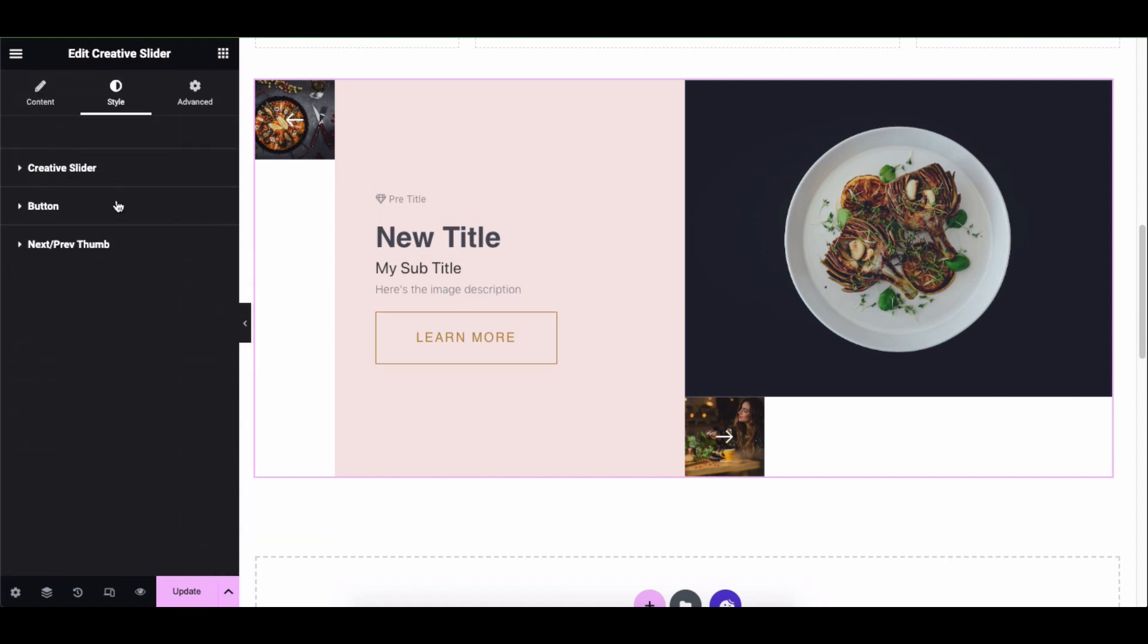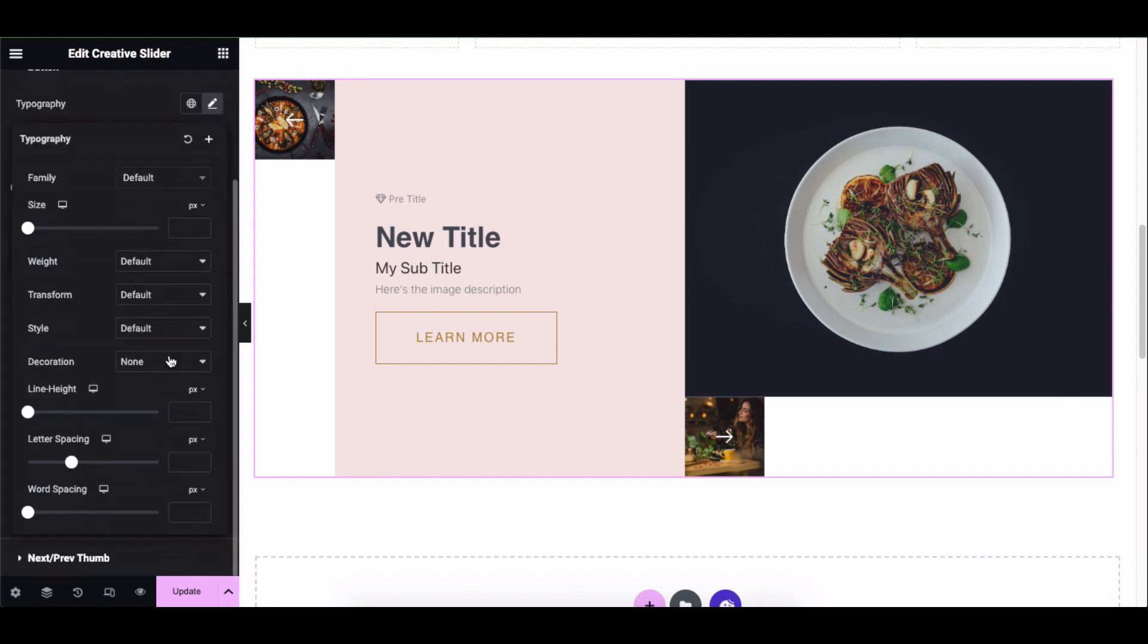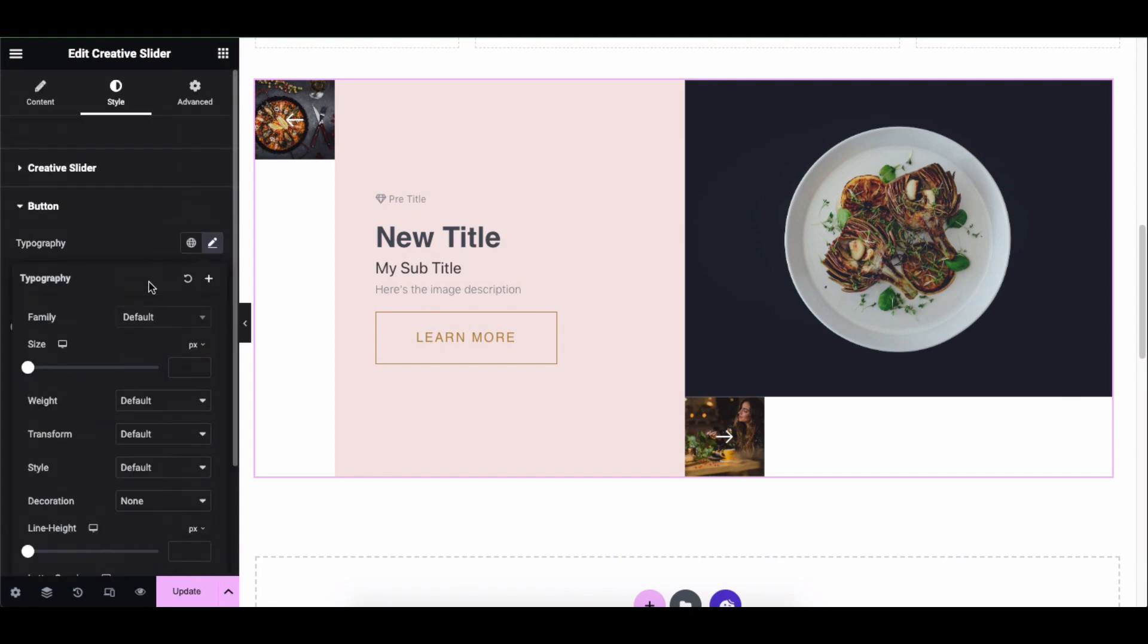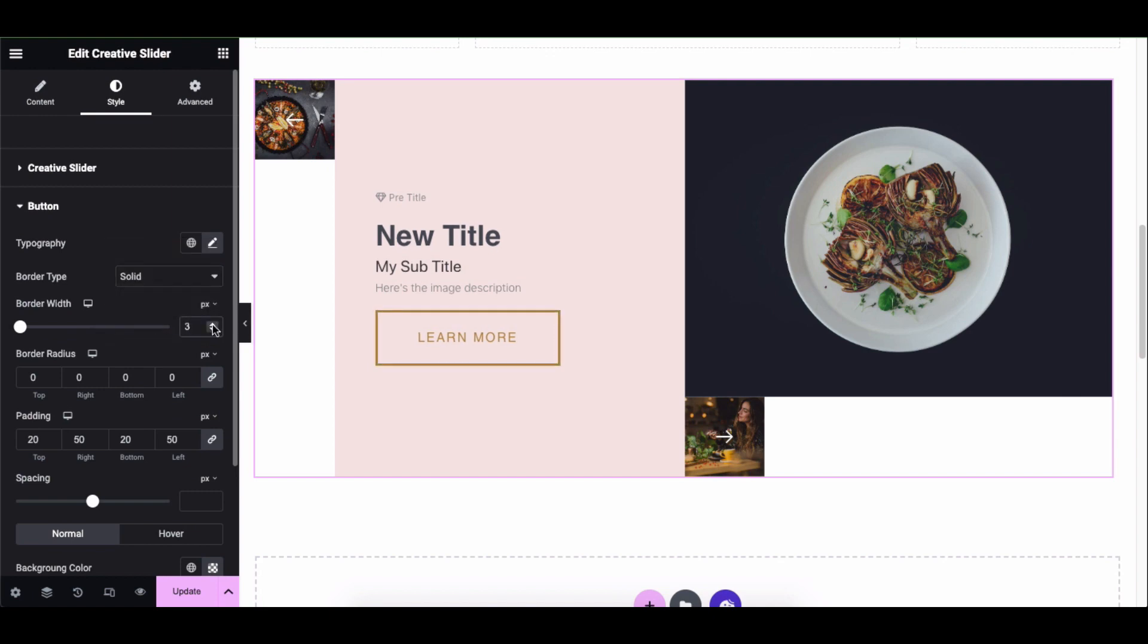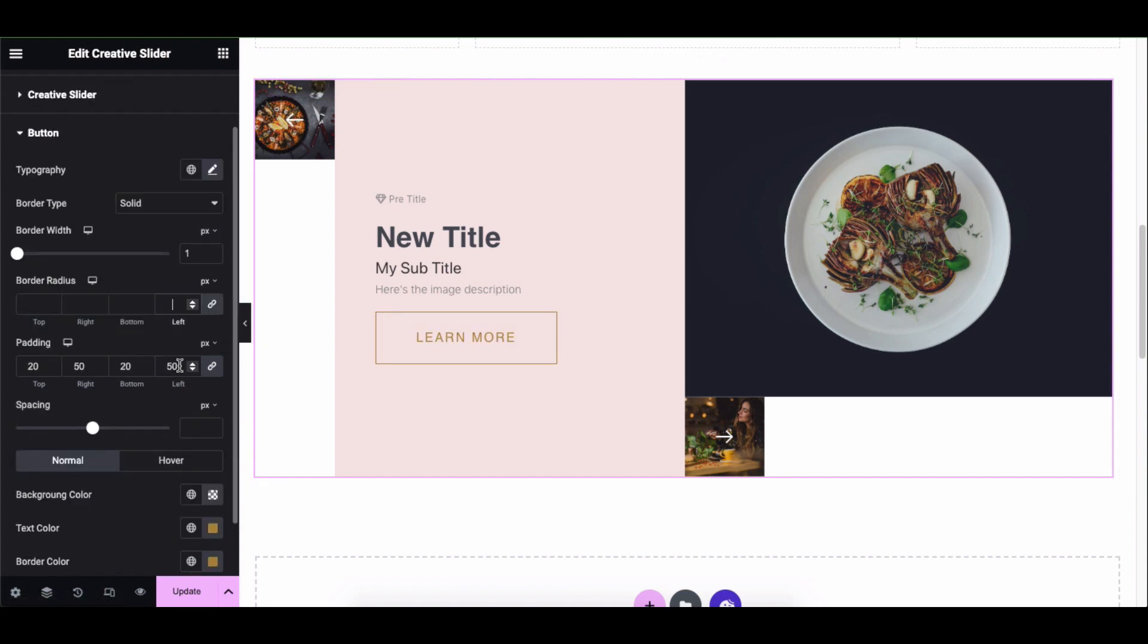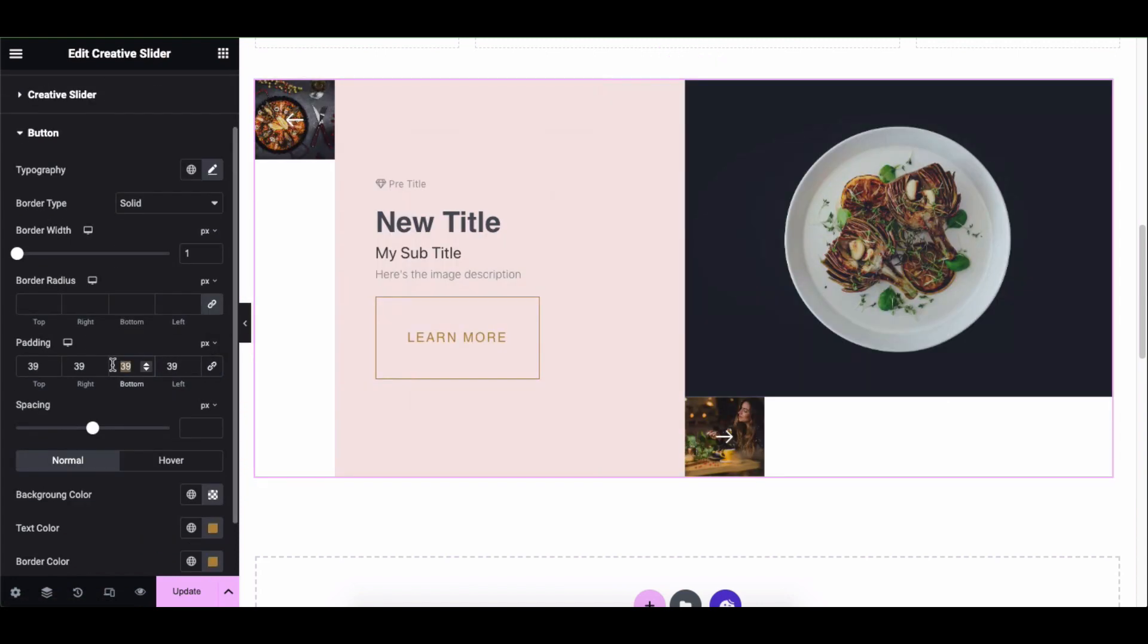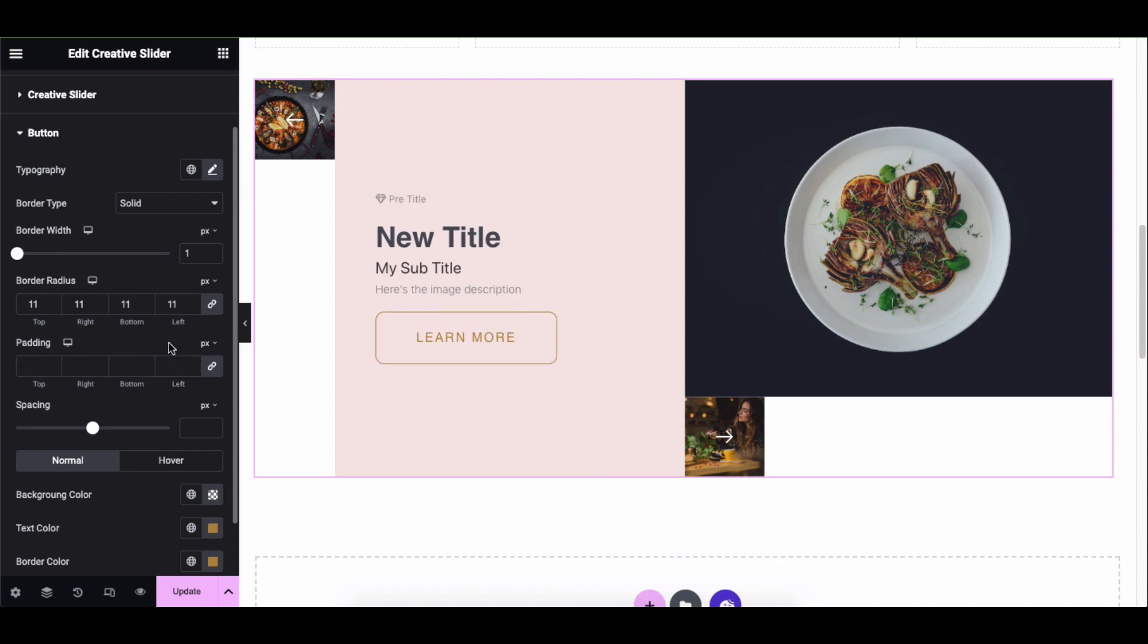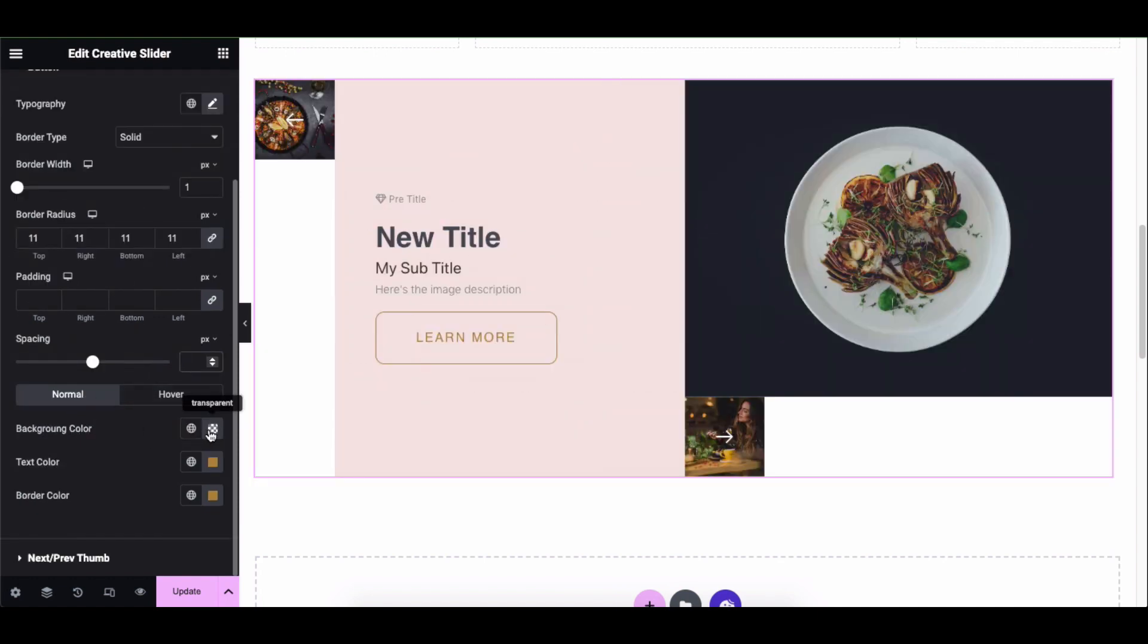Similarly, open the button and adjust the typography, border type, border radius, padding, spacing, normal and hover color.